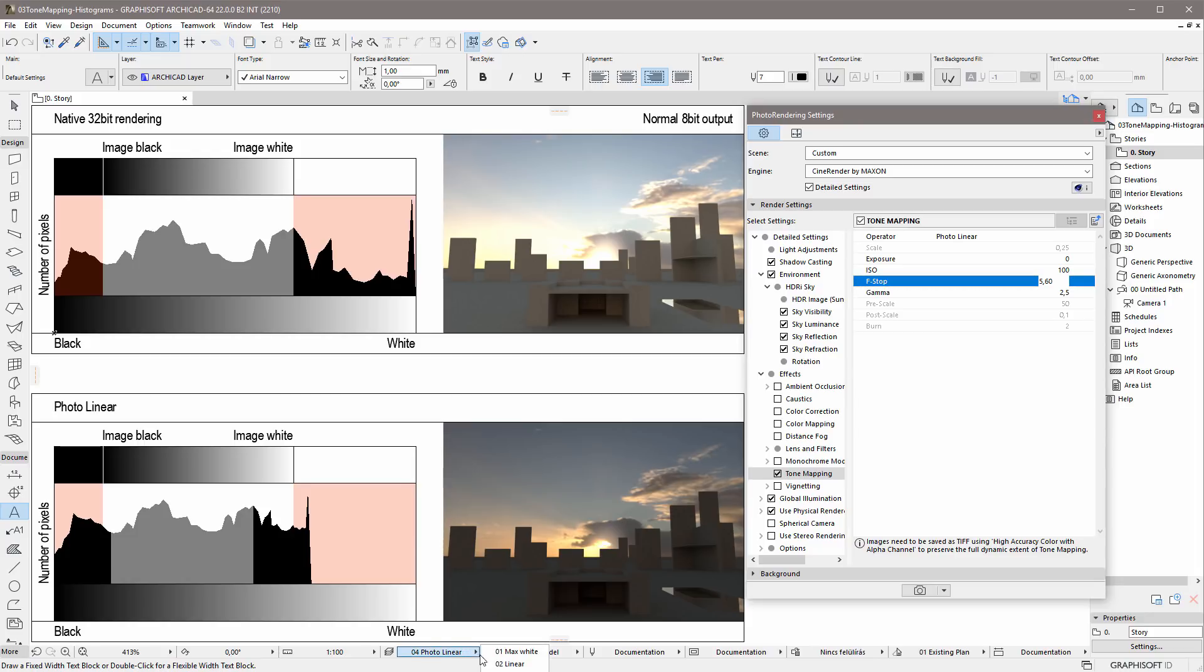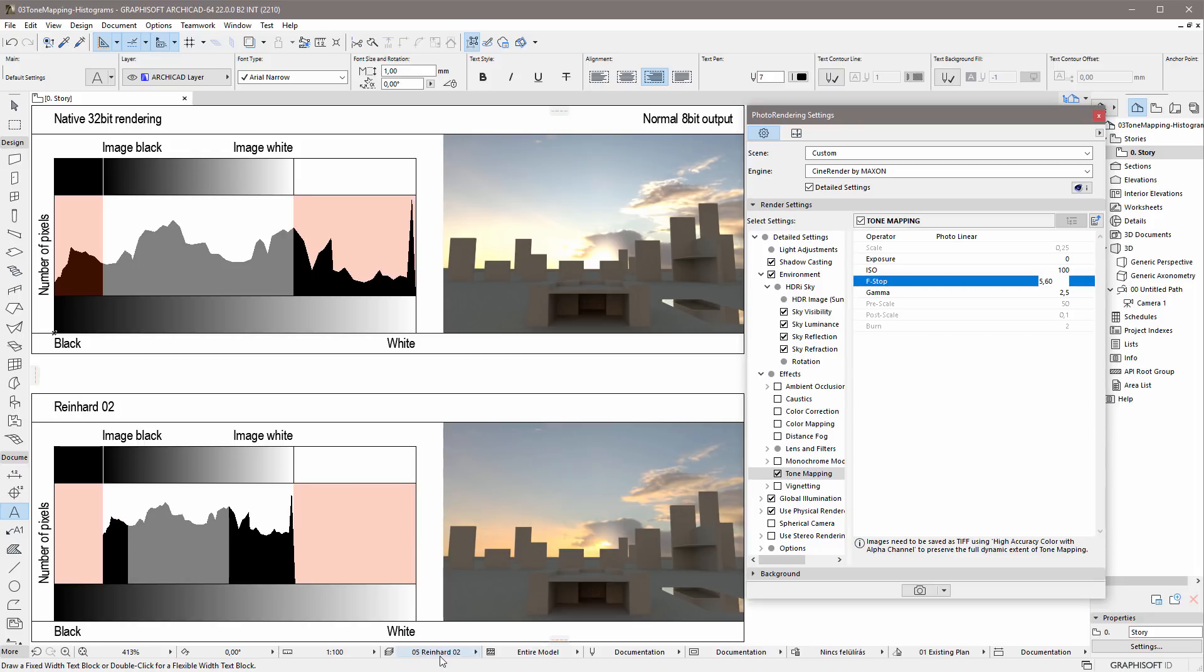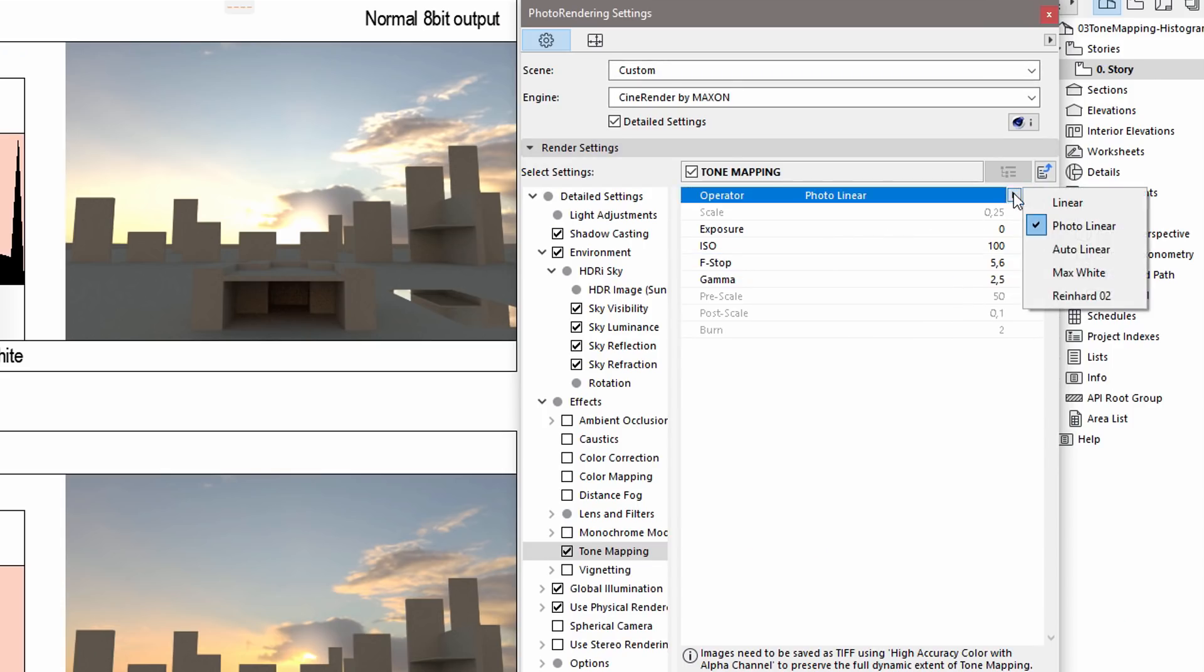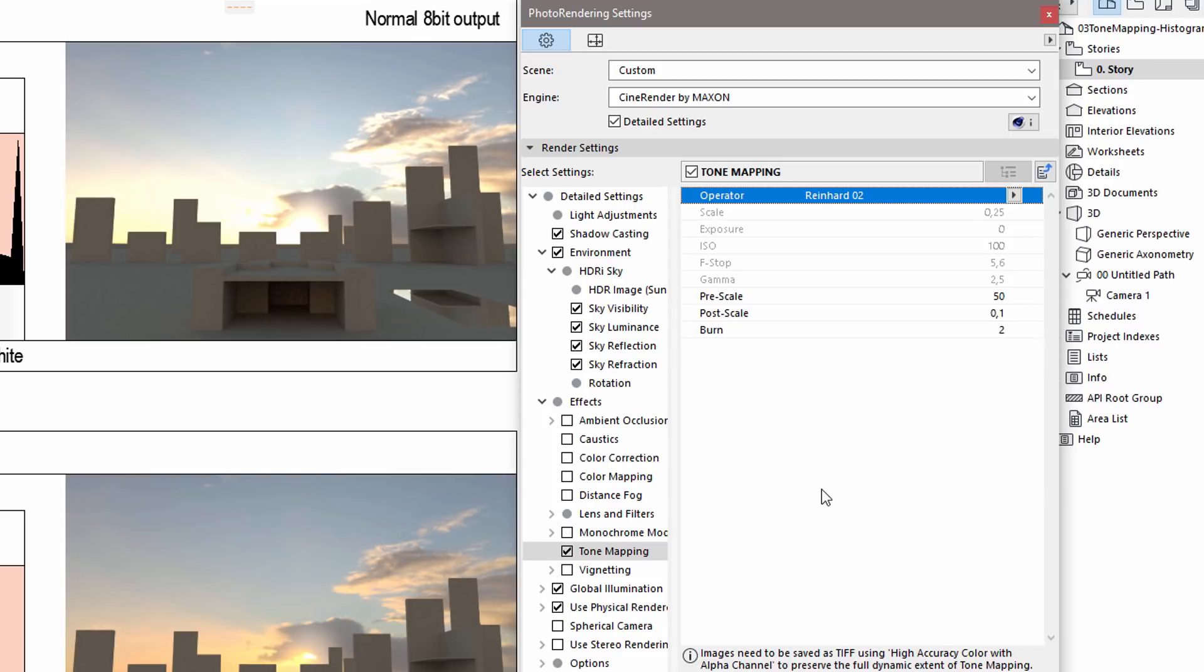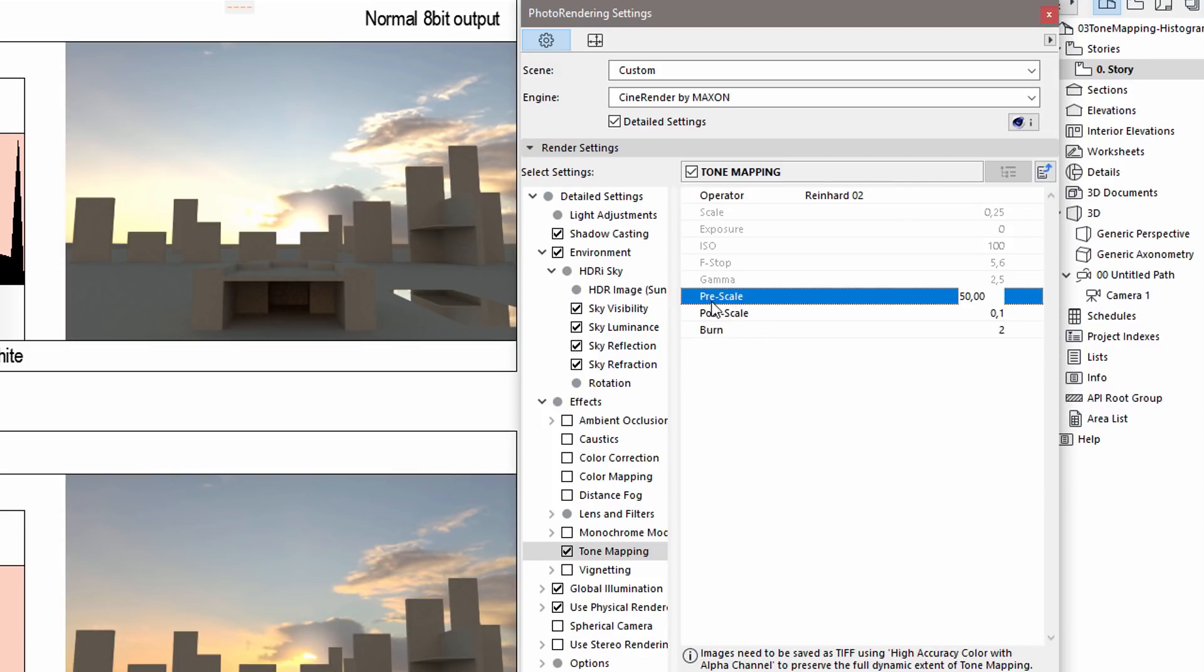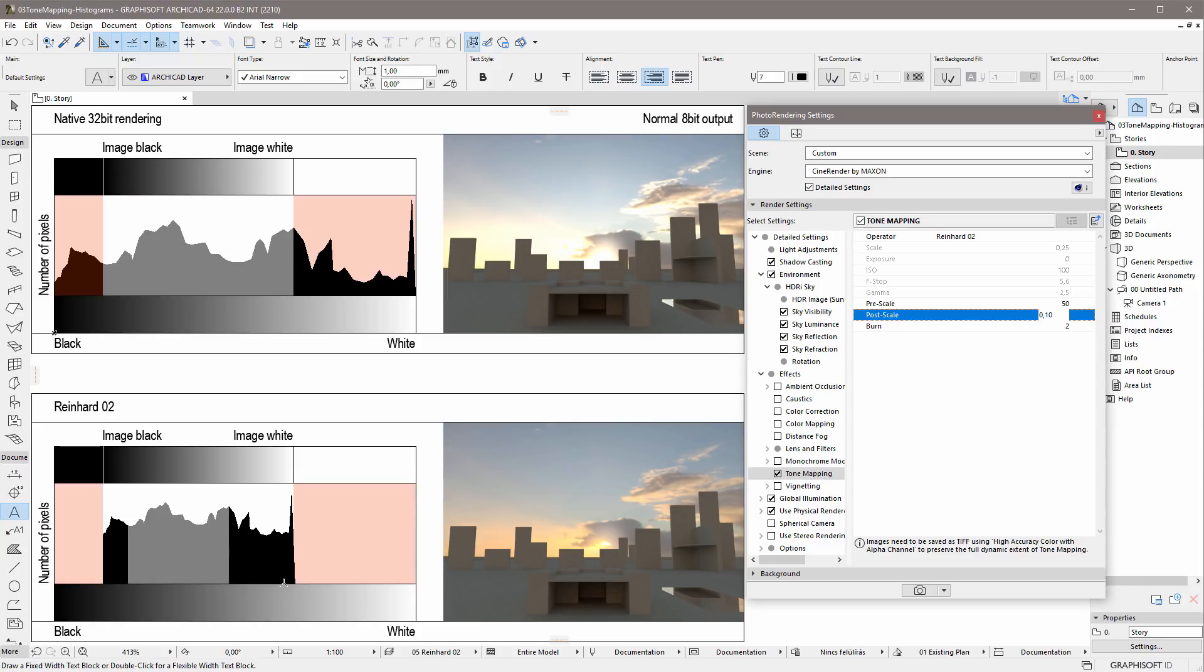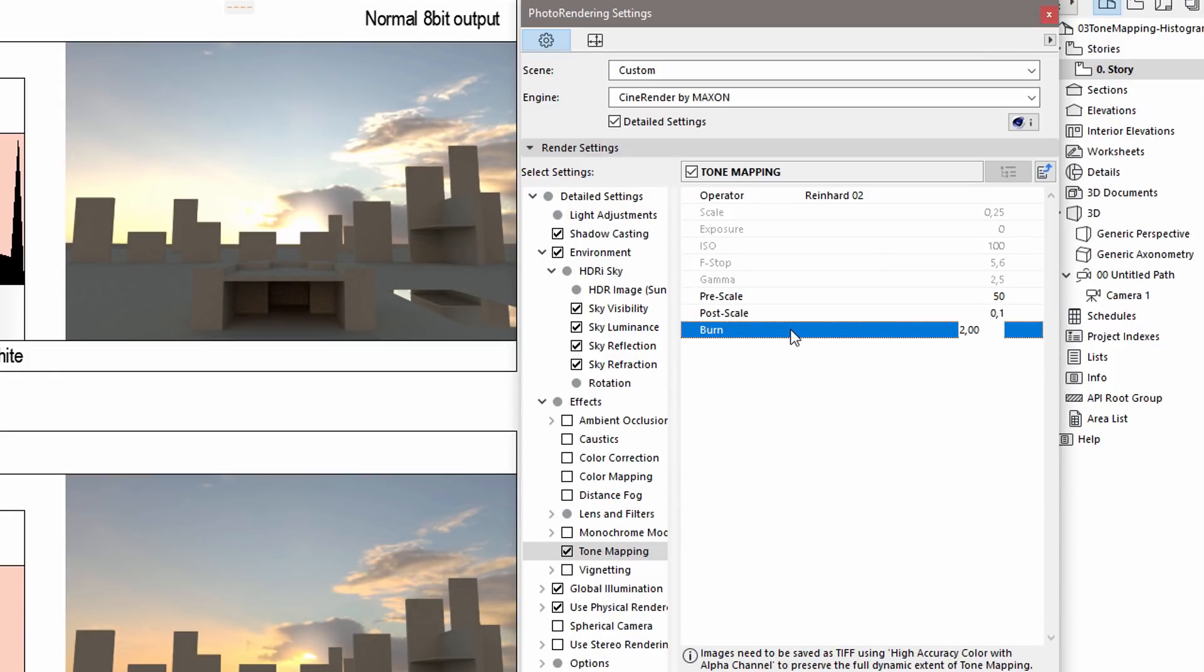The last, and perhaps the most interesting, Tone Mapping operator is called Reinhard02. This is based on industry standard algorithms. Here we can define pre-scale and post-scale values. Using pre-scale, we can lighten up the lower, dark tones, and using post-scale, we can darken the higher, bright tones on the render image. It is also possible to define a burn value. This can be used to burn out certain tones of the image.